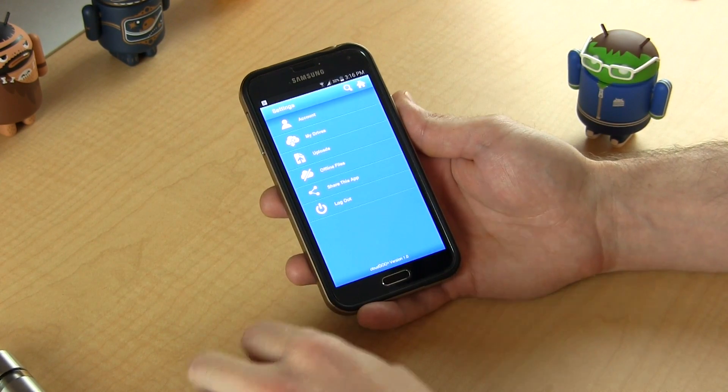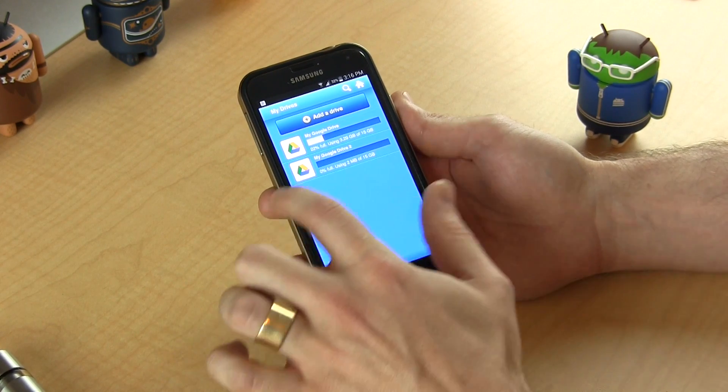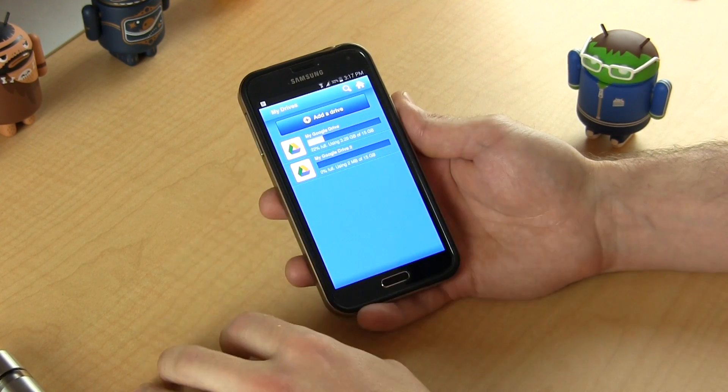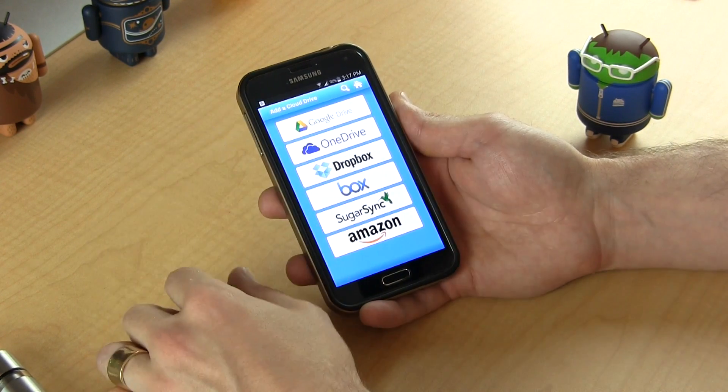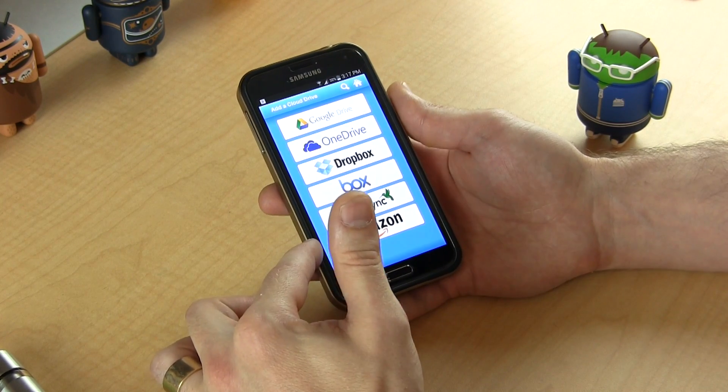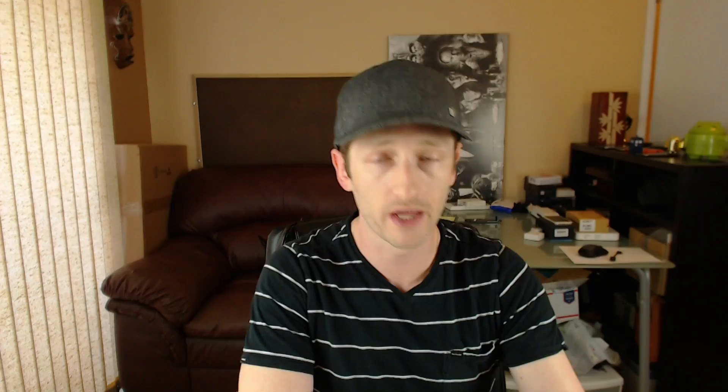If we click on the settings menu here and jump into my drives, you'll notice that I actually have both of my Google Drive accounts attached to it. And if we click on 'add a drive', you'll notice we can add another Google Drive account as well as any of these other supported cloud storage service providers. Now, if you think about it this way — Google gives you 15 gigabytes of free cloud storage space. So technically, you can create as many Google accounts as you want, claim those 15 gigabytes of free storage, and basically add them to your CloudGoo application and have virtually unlimited amounts of cloud storage space, which I think is pretty damn sweet.